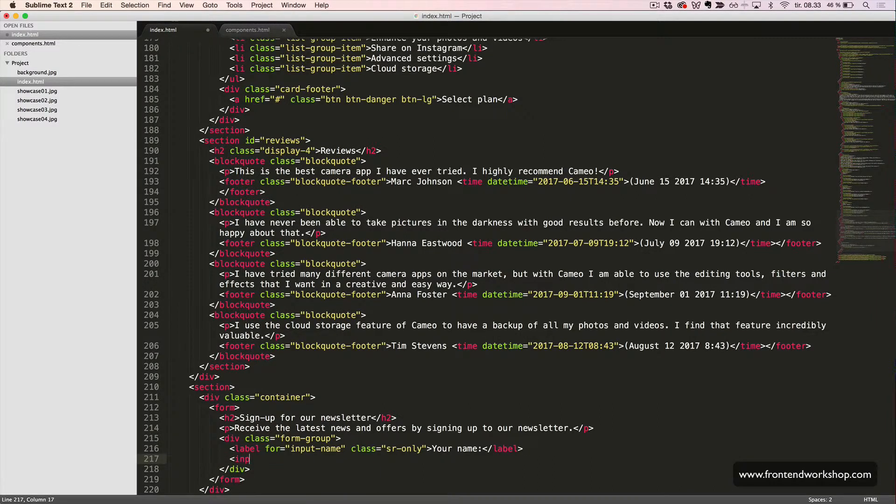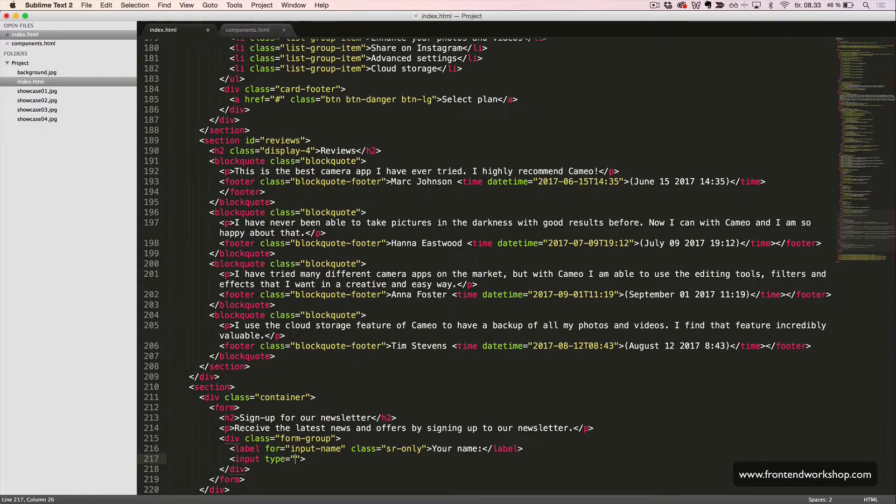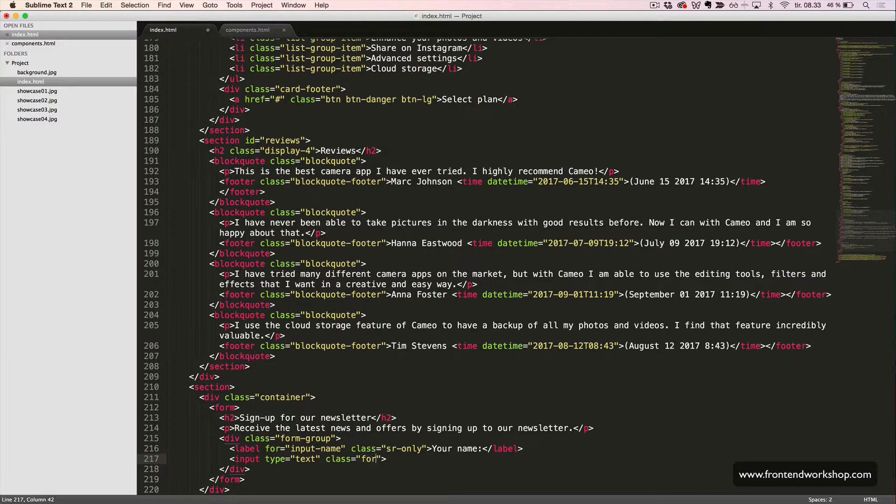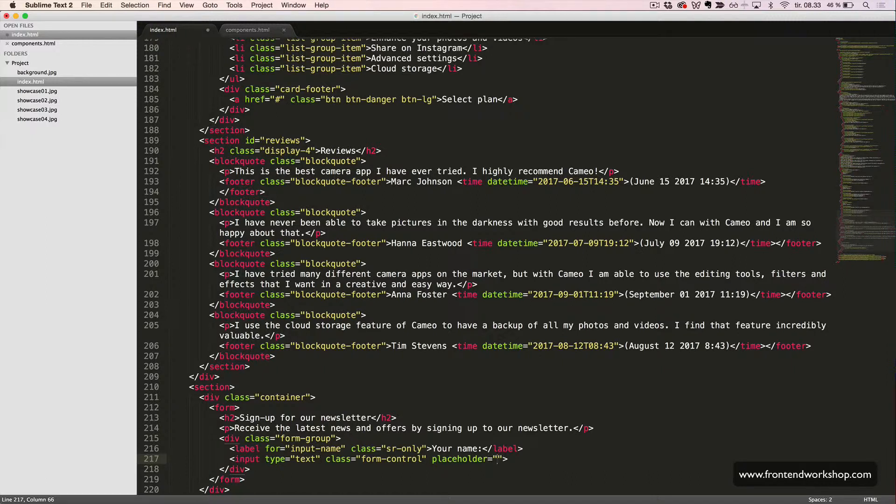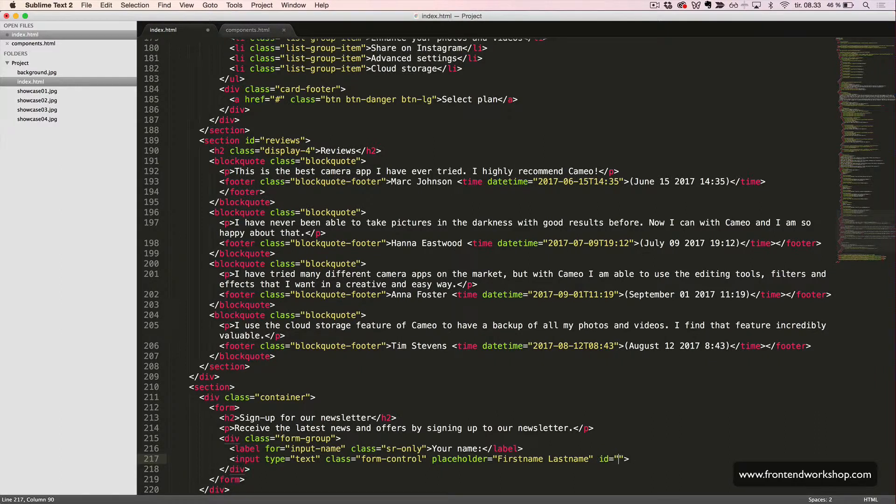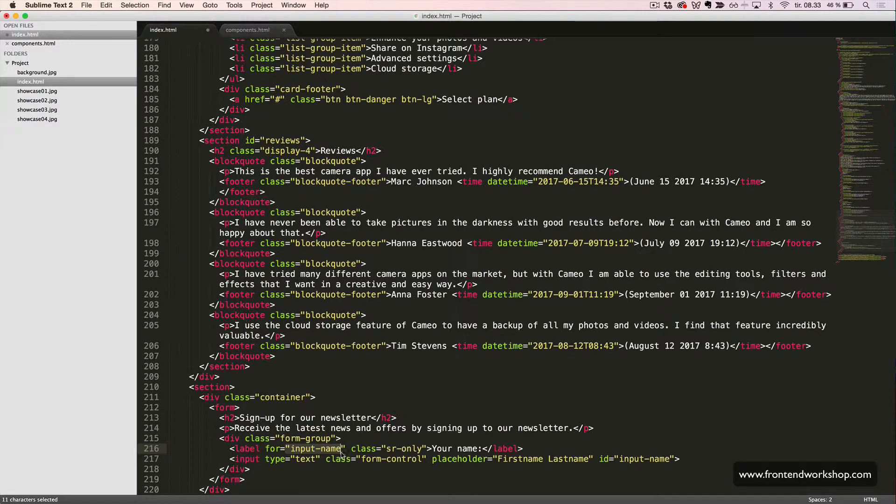Then we have our input with the type text, the class form control, the placeholder first name, last name, and the id input name, which our label we are referring to here.